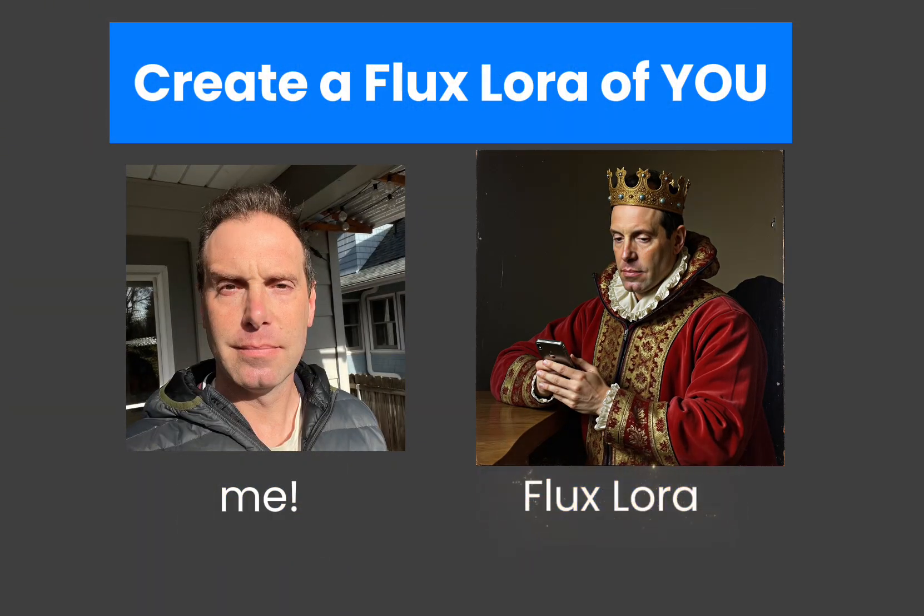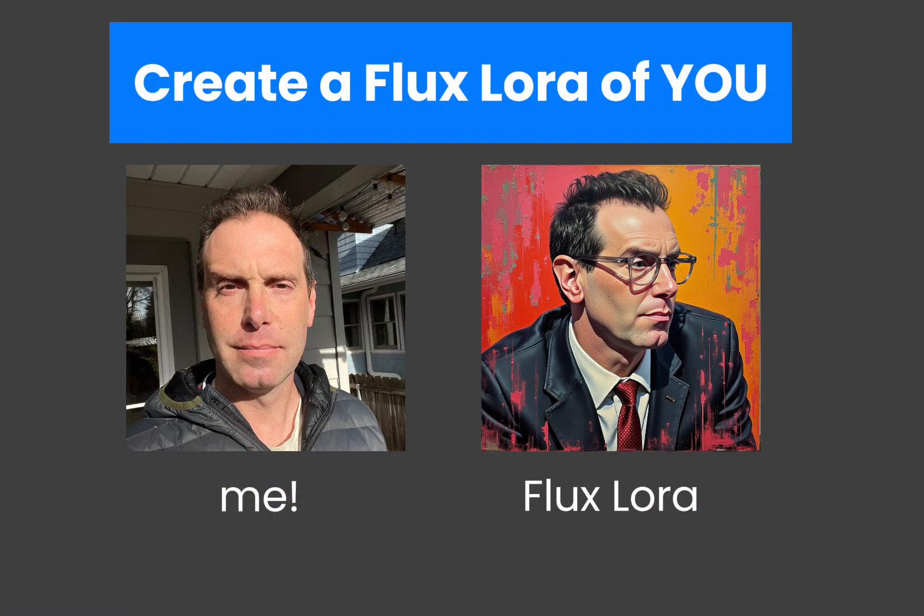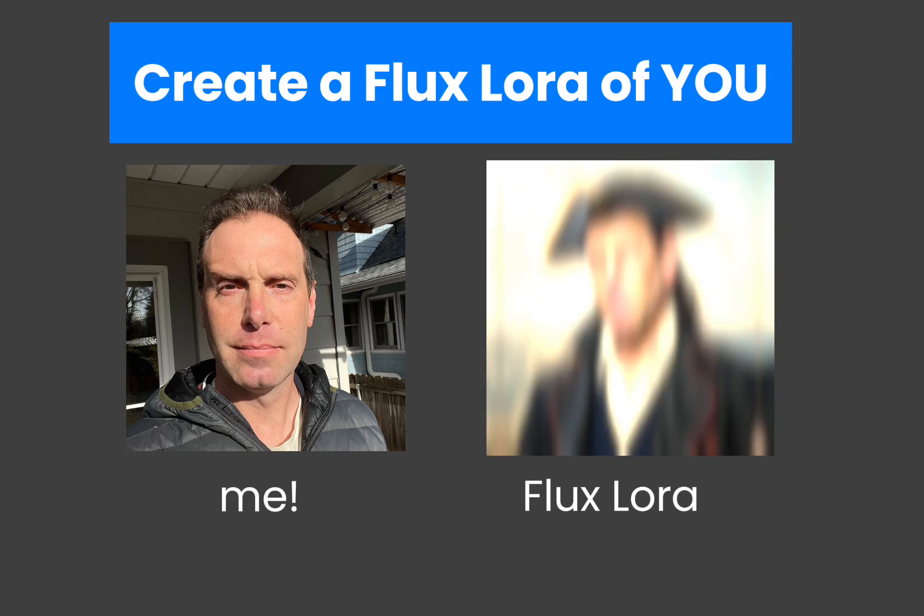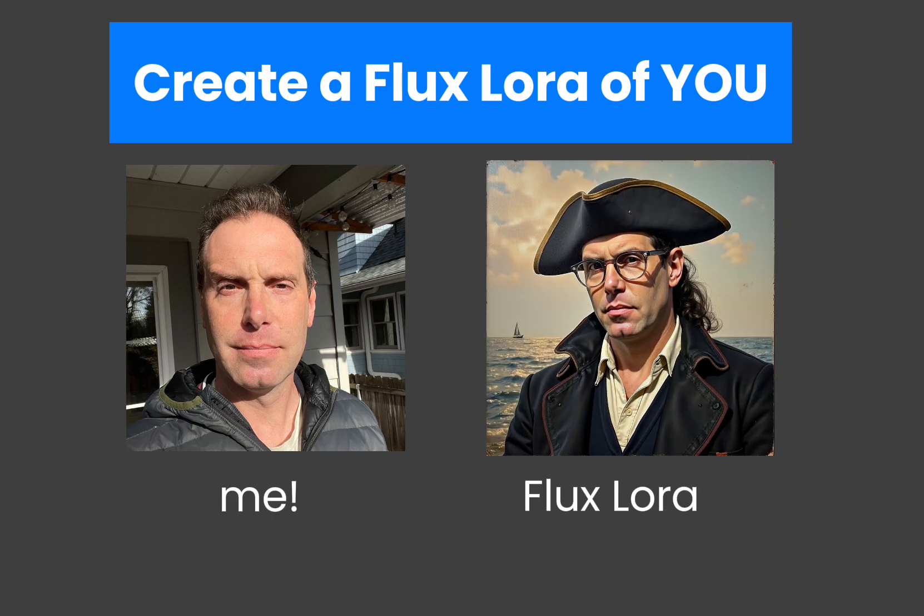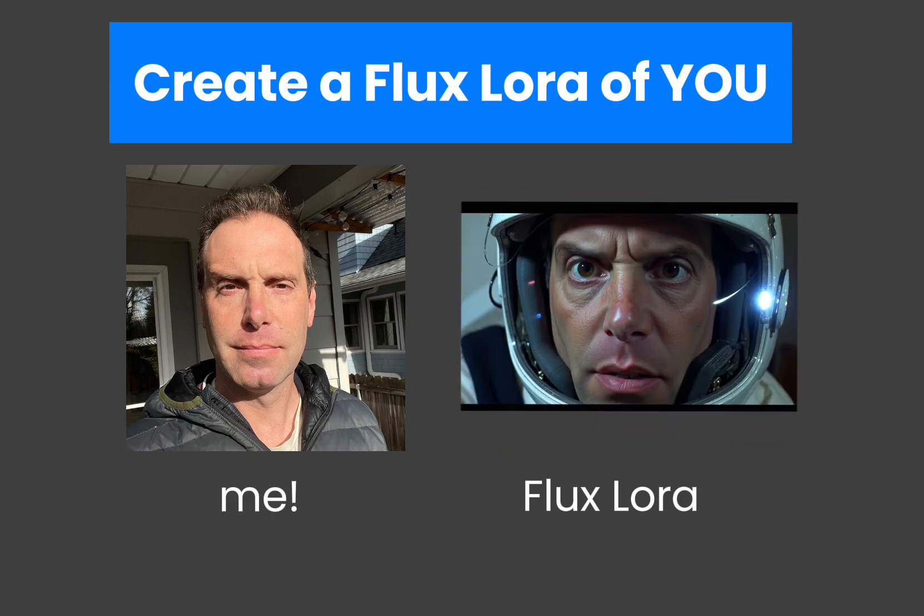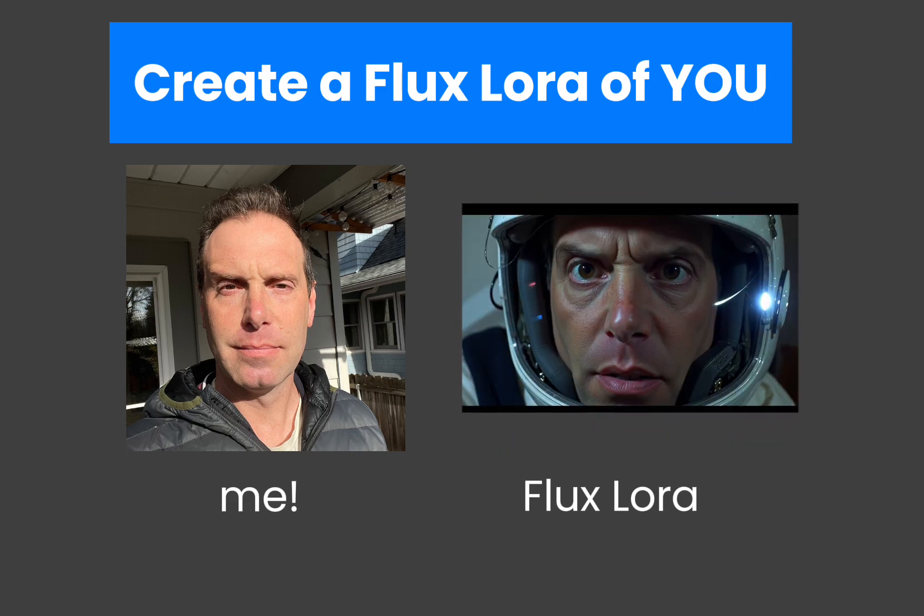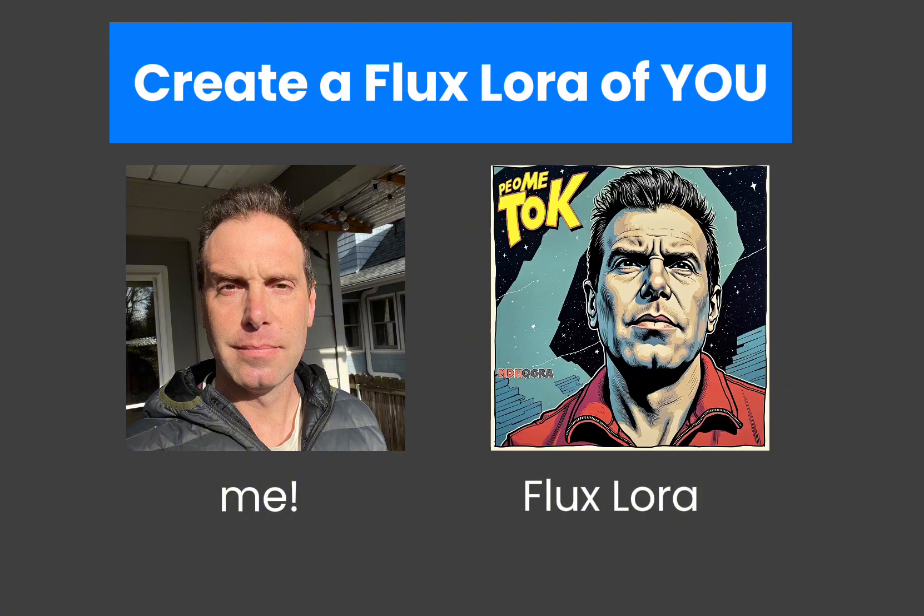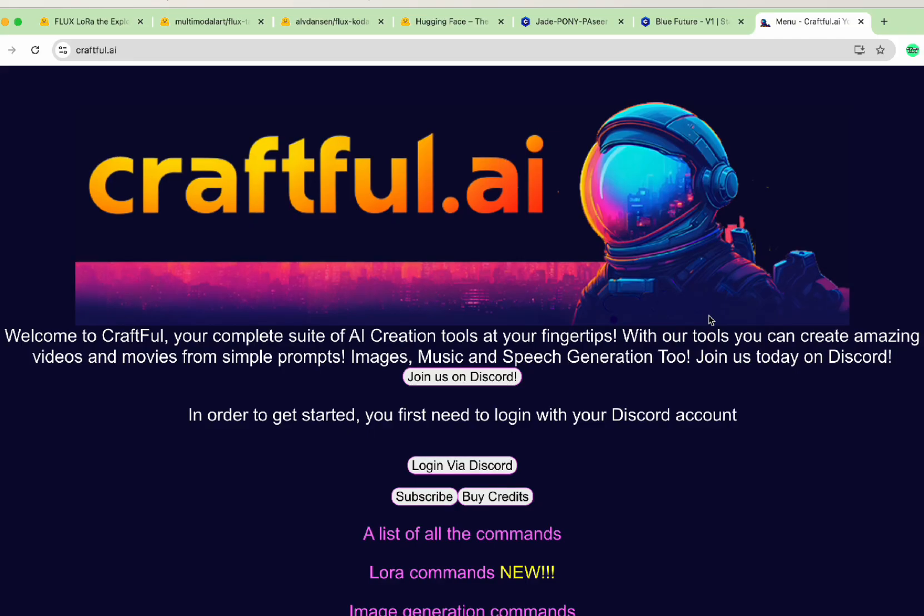If you want to generate Flux images of yourself, I've been doing it and it is super fun. It's pretty easy and you can do it on whatever device you're currently on. I'm going to show you how to create a Flux LoRA of yourself on the Craftful AI Discord server.